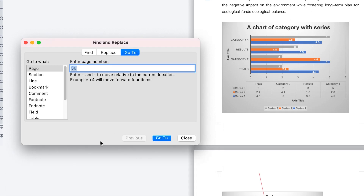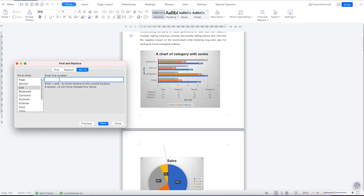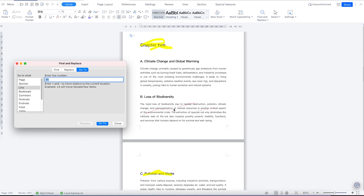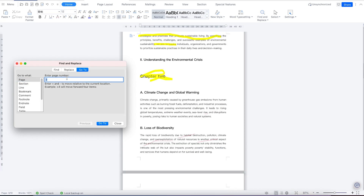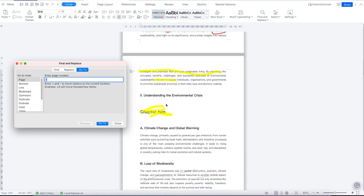You can also navigate to any section of the document using the Go To feature. For example, click Go To and enter line 25 or line 35 — once you click Go To, it takes you directly to that line. You can also go to a specific page; for example, enter page three and click — you're instantly on page three. It's very fast and powerful.